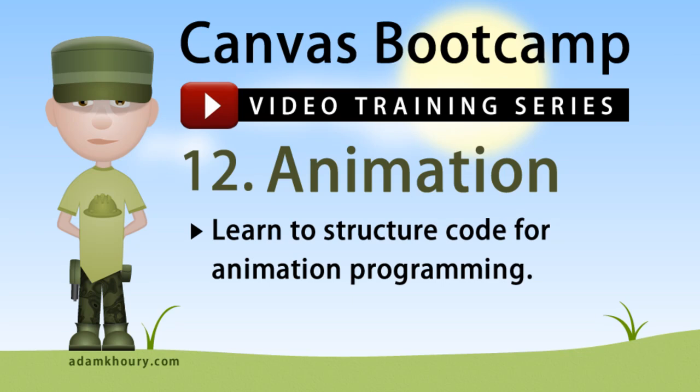Howdy Pilgrim! In this exercise, you'll learn to structure your code for animation programming on the canvas.